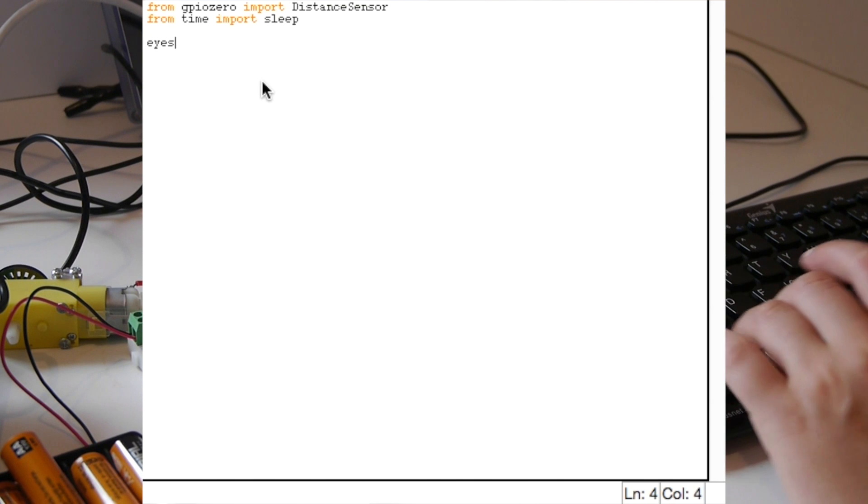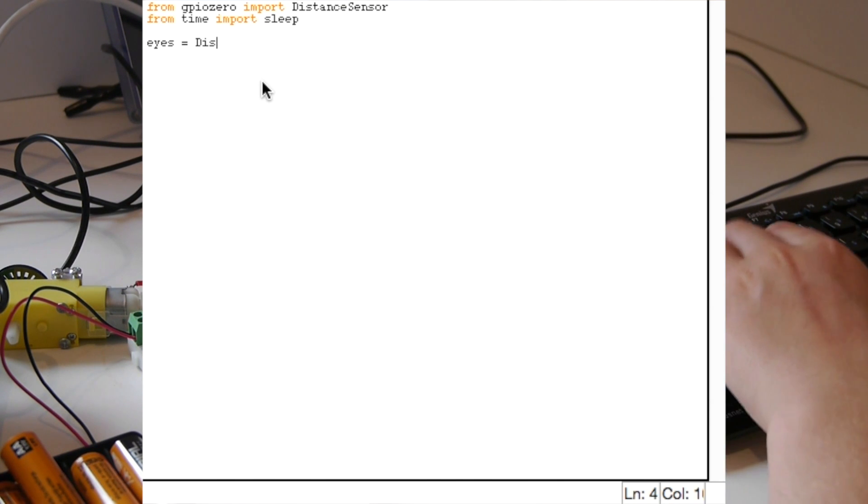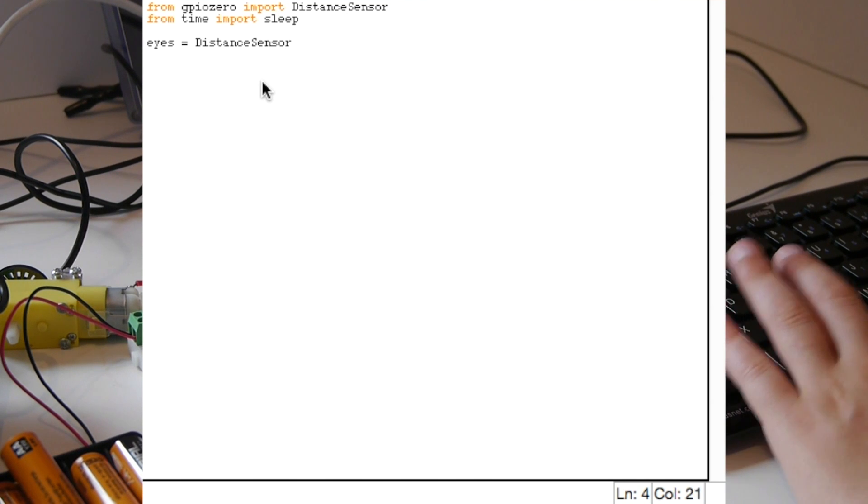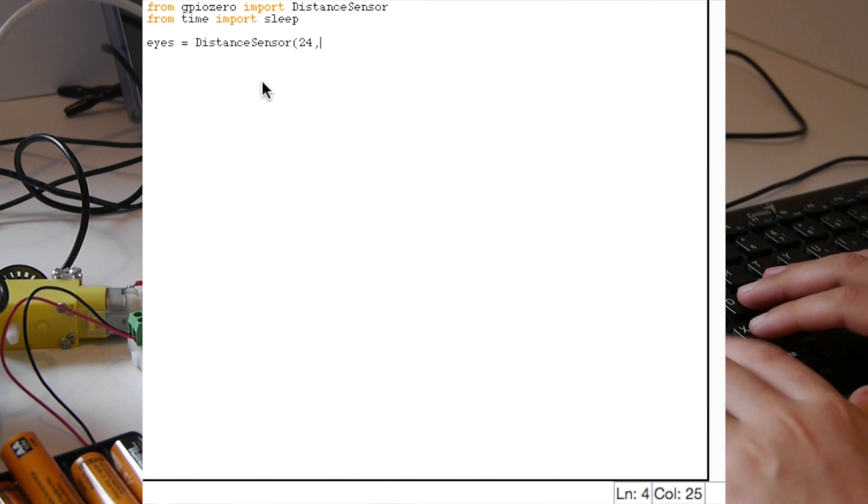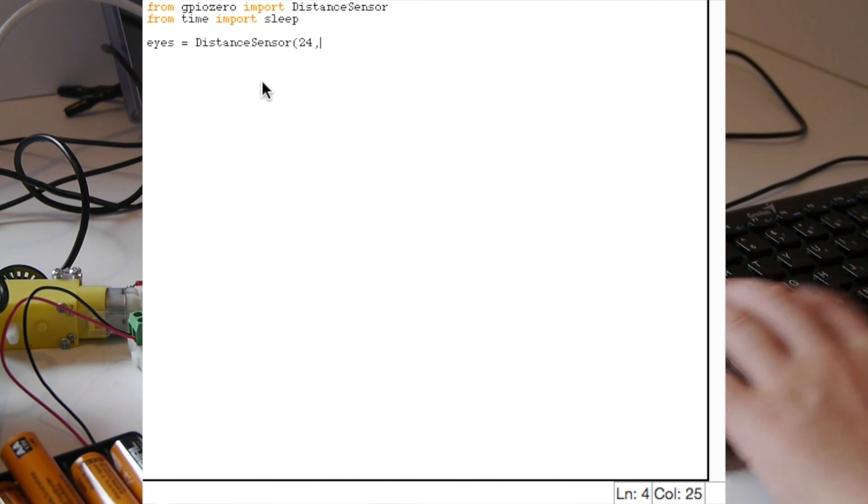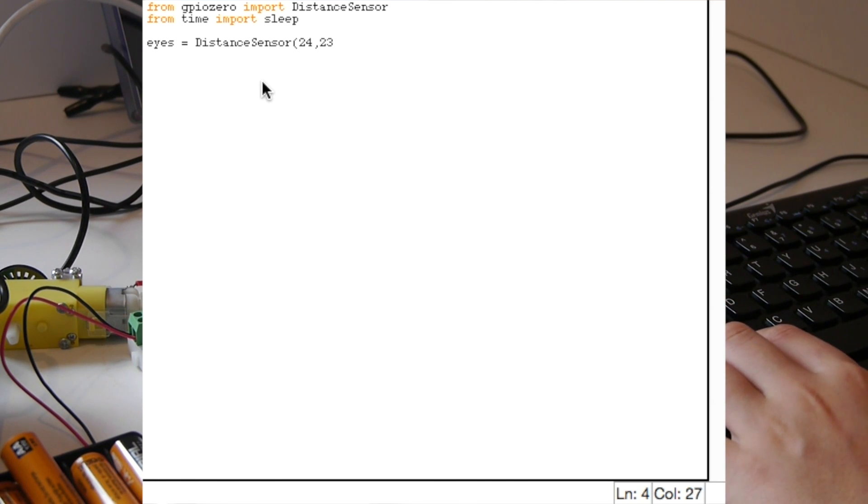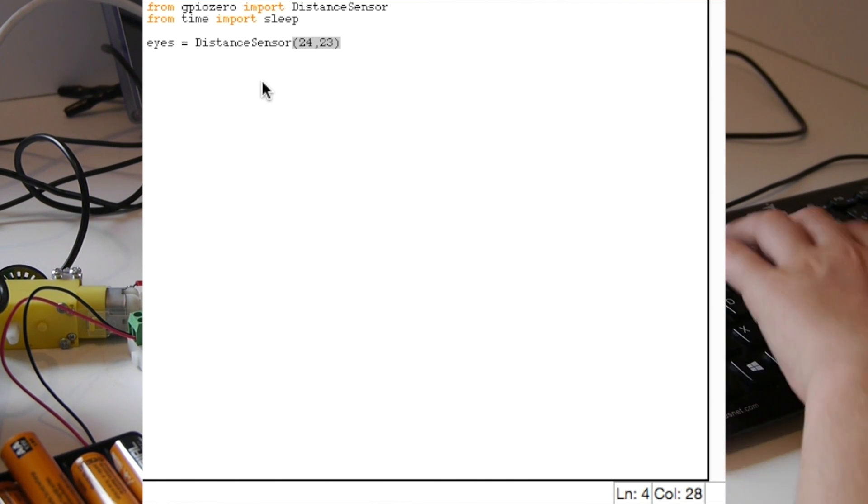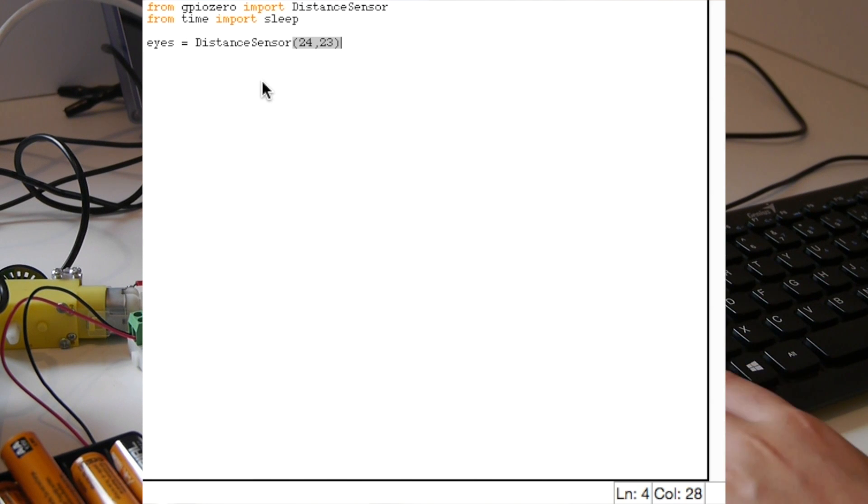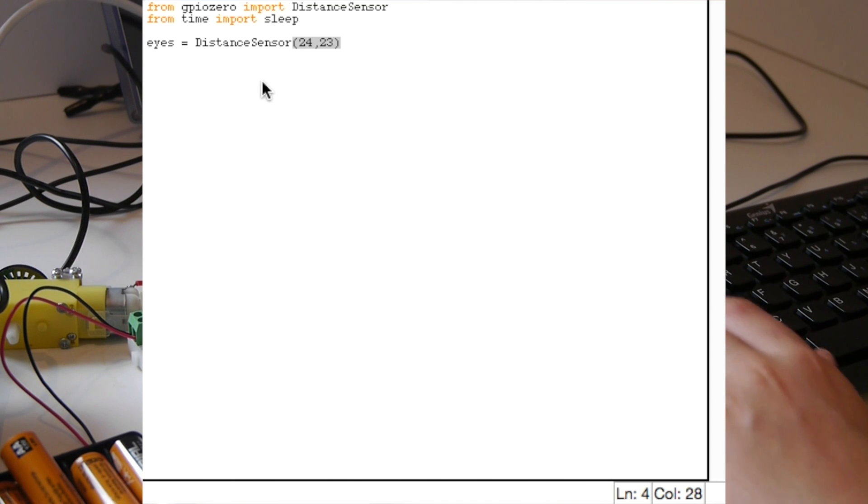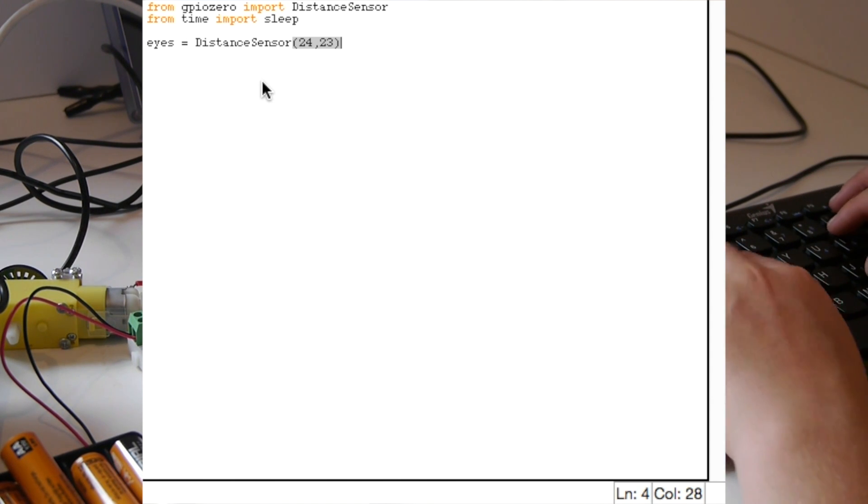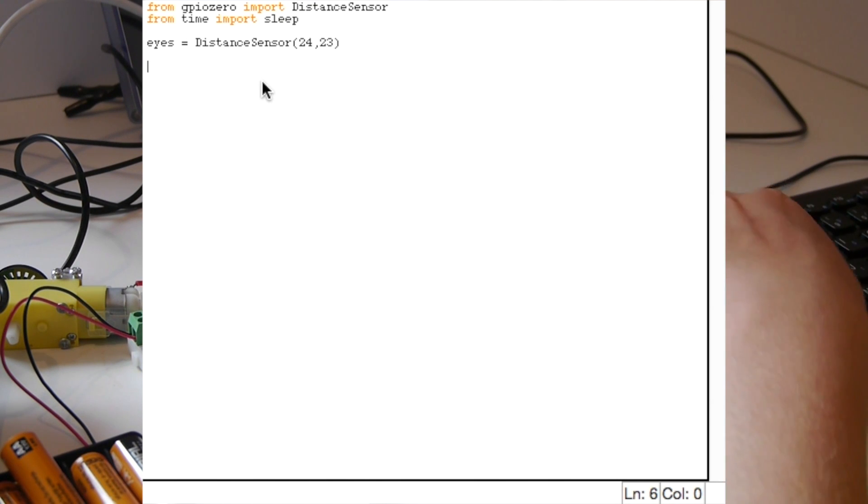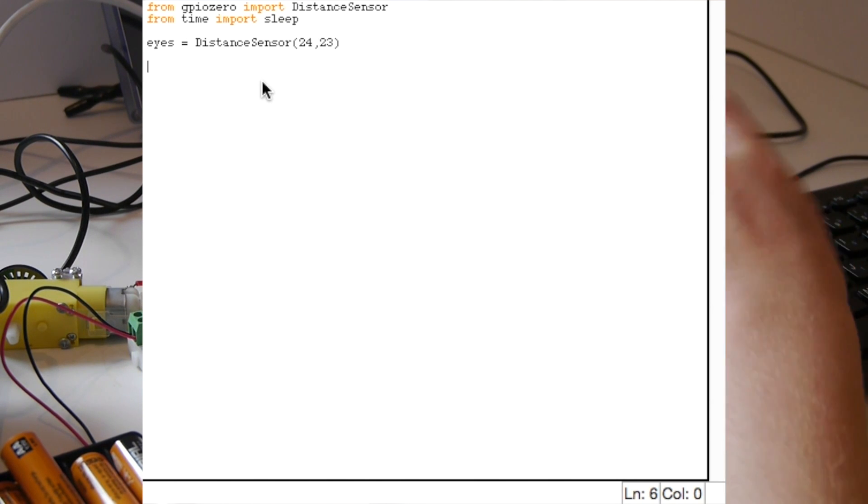After we've imported the time function we need to define the ultrasonic eyes. Here we're using 'eyes' and we need to write equals what it is, which in this case is a distance sensor. You need to put in which pins you used. In this case we've done pin 24 and pin 23.